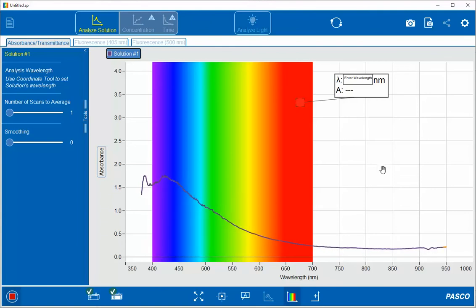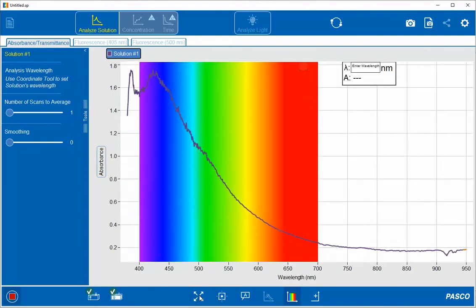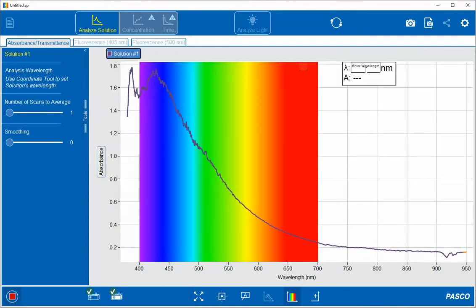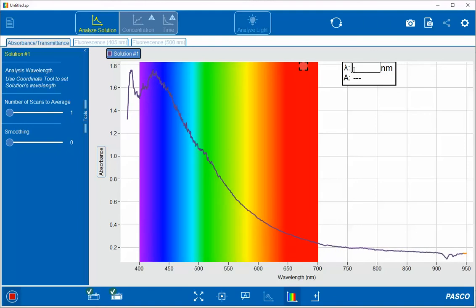I can zoom in on this data by clicking on the arrows at the four corners. Next, I can enter the wavelength I wish to observe by clicking on the box next to the lambda.